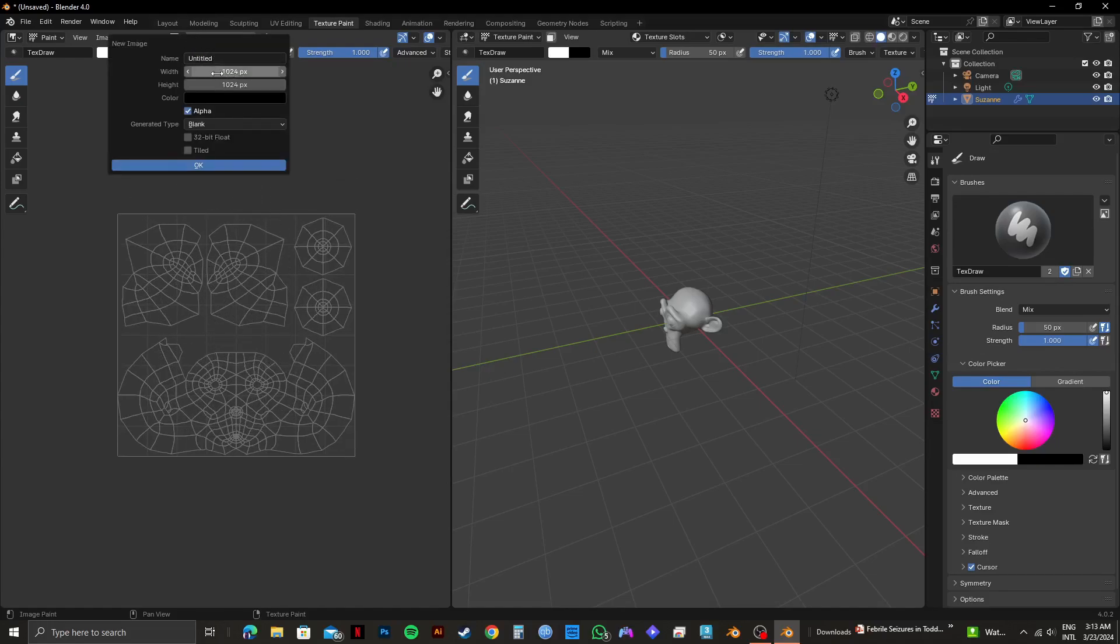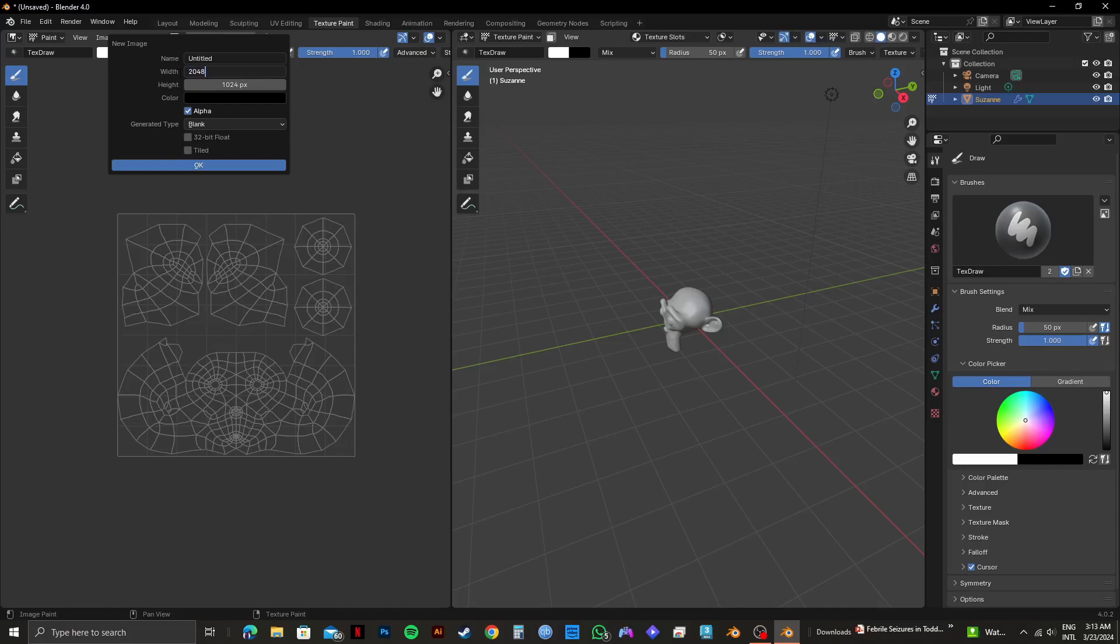Then you need to change the width. Click on Width and type in 2048 pixels. After that, select Height and type in 2048 pixels.